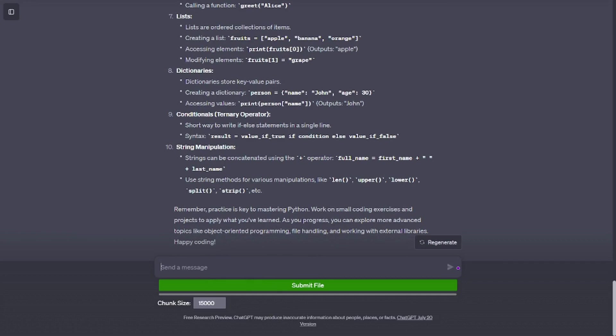While loop: execute code while a condition is true. count = 0, while count < 5: print(count), count += 1.